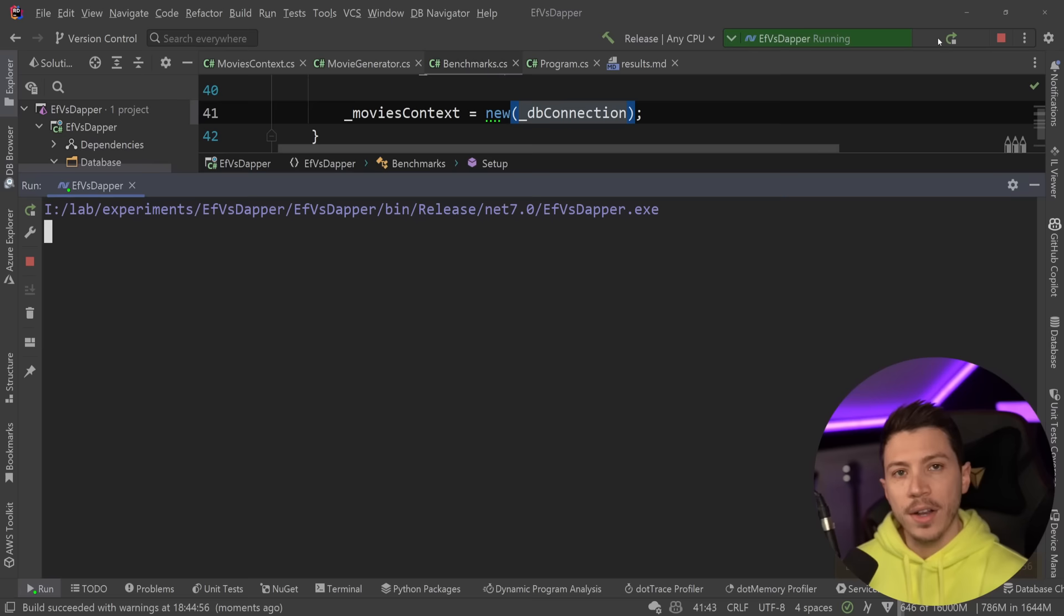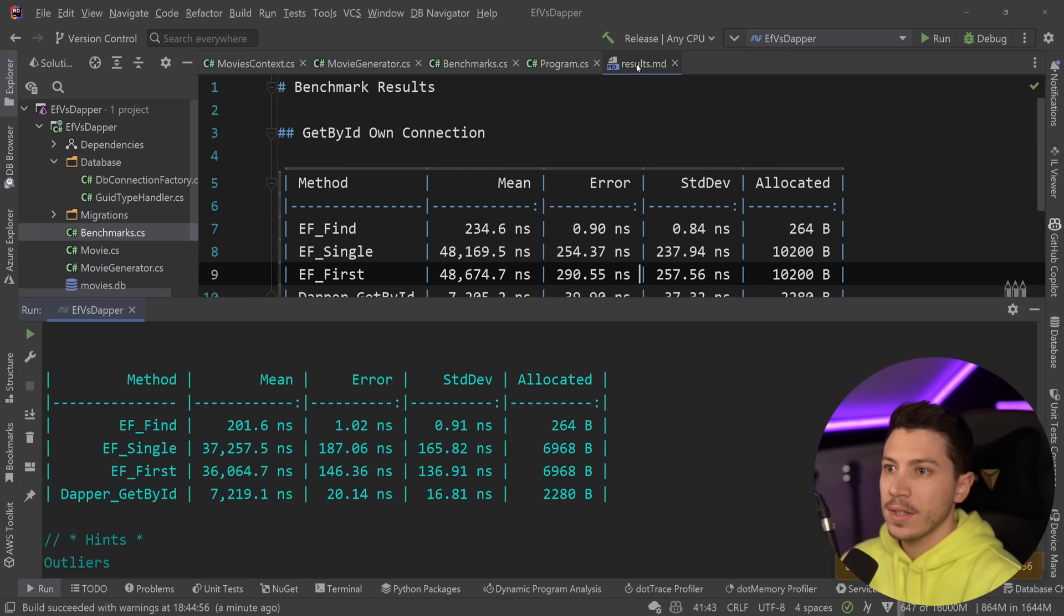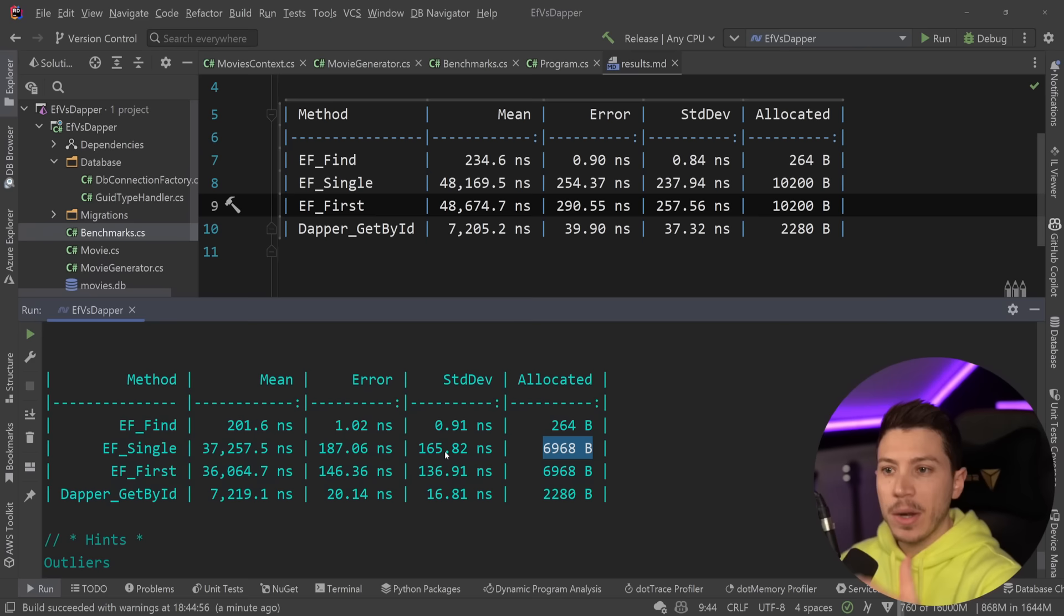So let's see where we are now with that reusing of the connection. So as we can see over here, I'm going to just click that file so we can compare. We are way more memory efficient now on single and first by reusing that database connection.